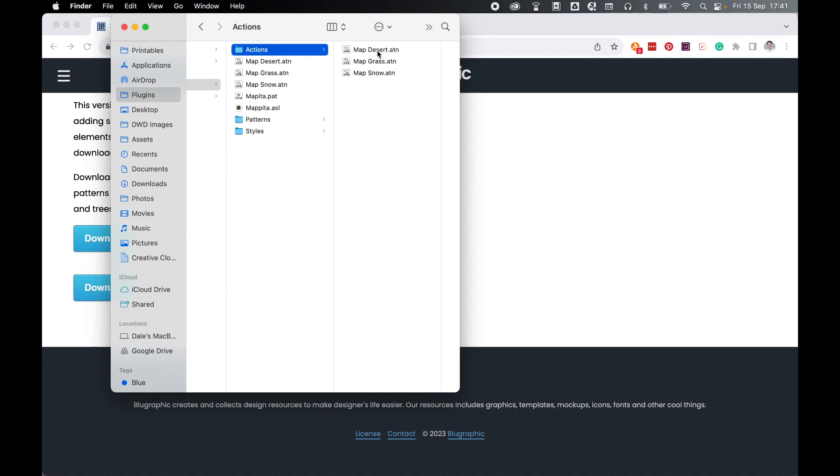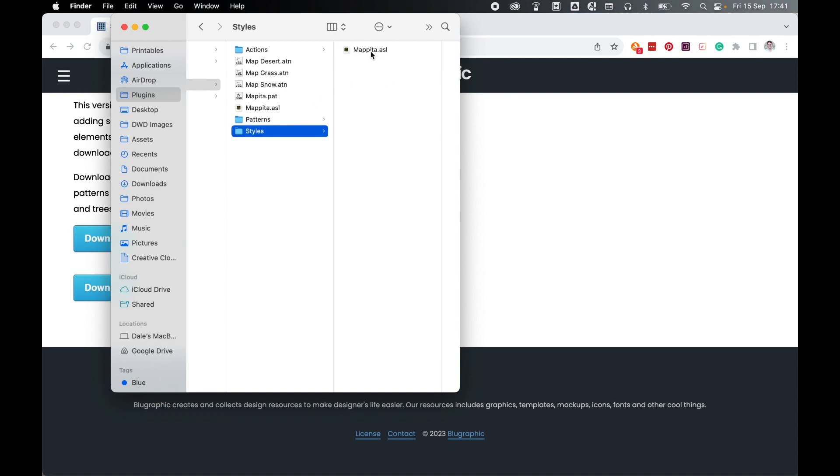These are the five files you need to install in Photoshop. So there's three in actions, the desert, grass and snow, one in patterns, the mapita.pat and finally there's a styles file as well to install. I've pulled all five out into this folder so you can see them.